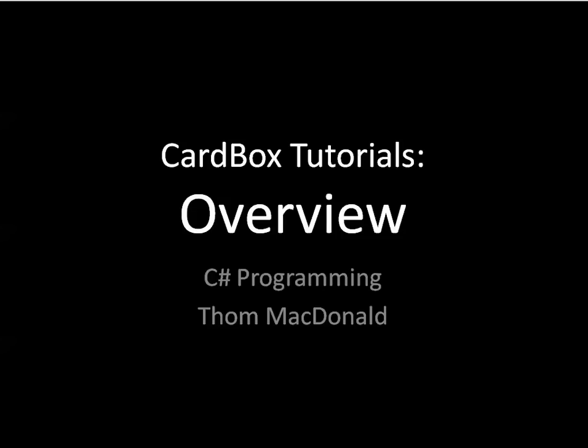Hi, I'm Tom and in this video I'm going to give you a brief overview of the CardBox tutorials.